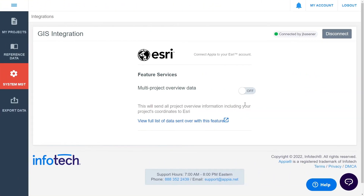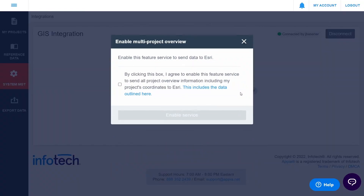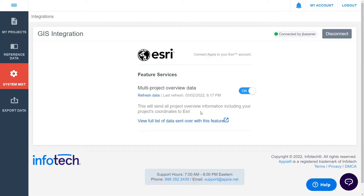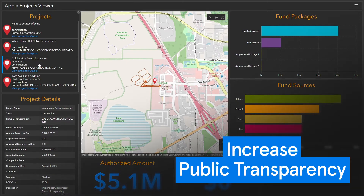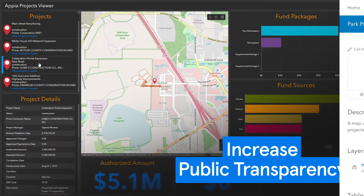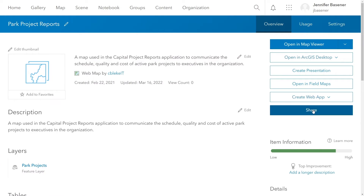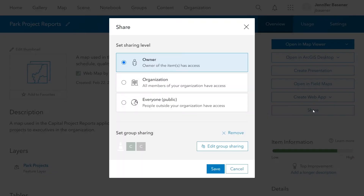To get started, you'll first connect all of your projects to a single map to show funding, progress, and more at the touch of a button. This functionality makes it easy to show the public how, where, and why their tax dollars are being used in the community to make improvements. Of course, you control who ultimately sees this information.